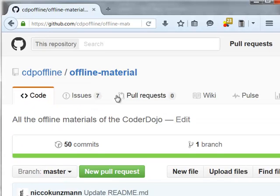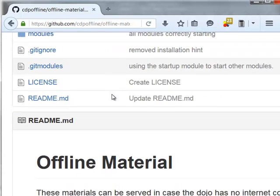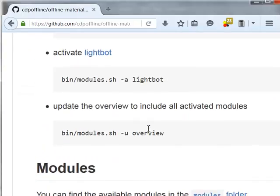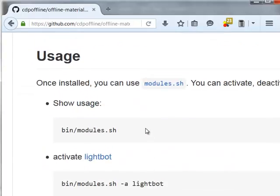You can clone this offline material and there is also usage described.